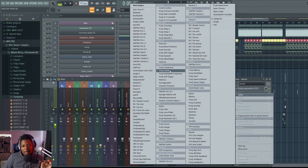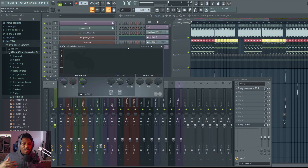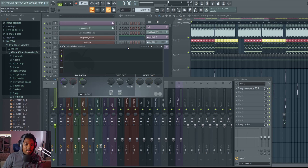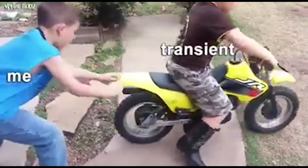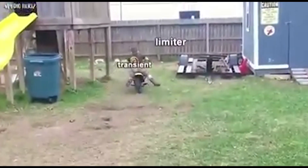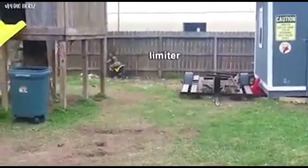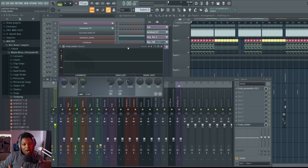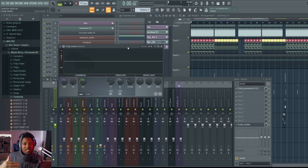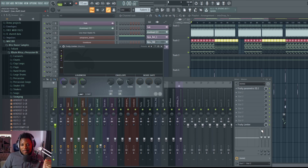Next, in slot 10, add a Fruity Limiter. This is to catch any peaks or loud transient spikes — anything that tries to go over 0 dB will get stopped right there by the limiter, like a wall blocking those peaks.